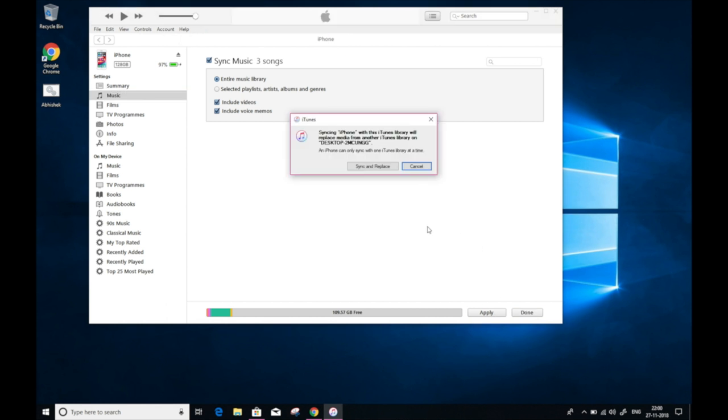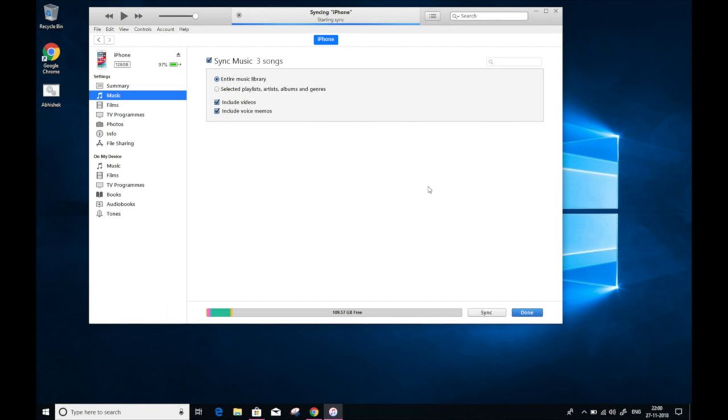Click on this and now you have a choice to select the way you want to sync. Choosing the entire music library will sync all the songs that you have in your iTunes library. On the other hand, selecting the option of selected playlists and albums will allow you to manually select the songs or albums which you want to sync. Choose the way you want to sync and click on Apply. Wait for a few moments and this will transfer all the songs to your iPhone.